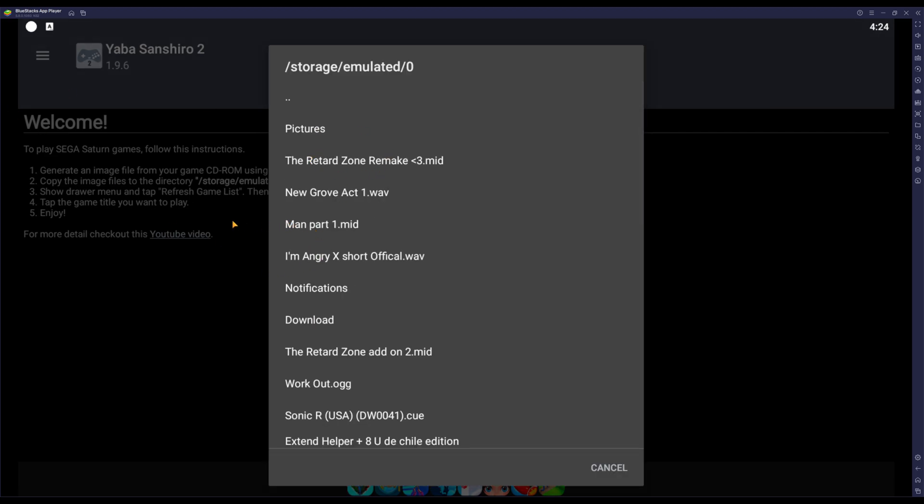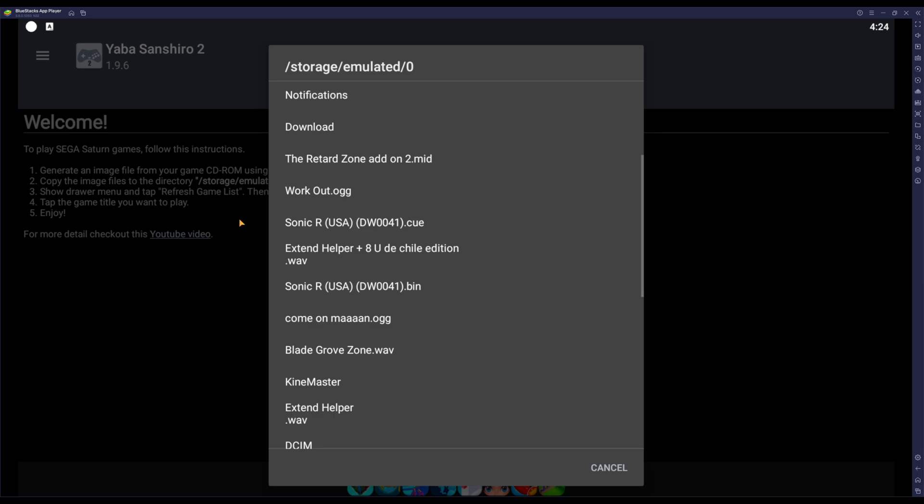In this case, my game is in the root of the phone, tablet, whatever you want to call it - because I'm emulating Android right now. So my game is in the root of it. As you can see, it's called Sonic R, it has the bin and the cue sheet file. And yeah, there's my game - my game is located in the root of the storage device or whatever it is.